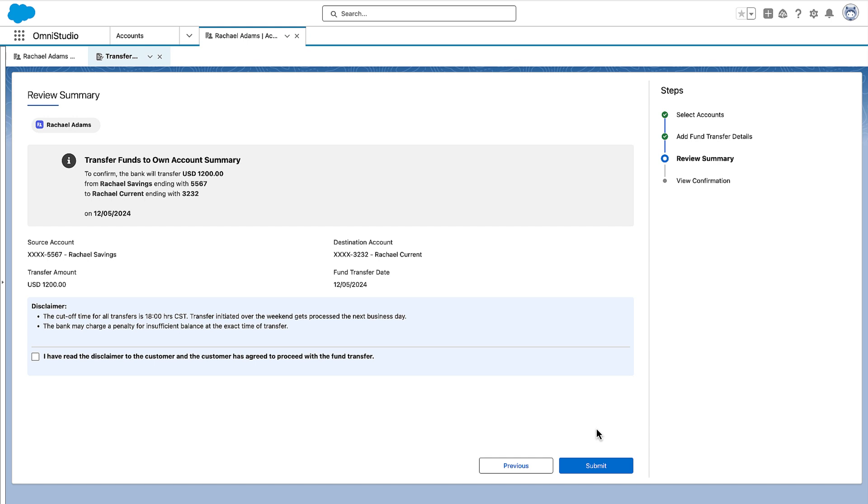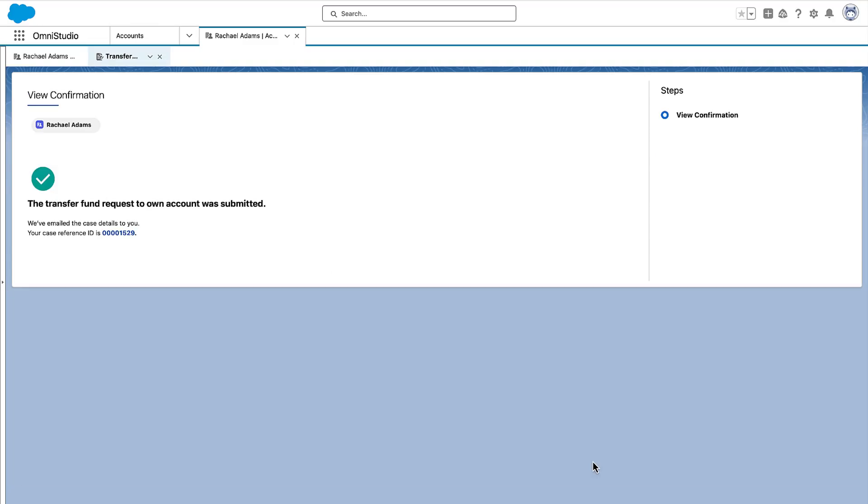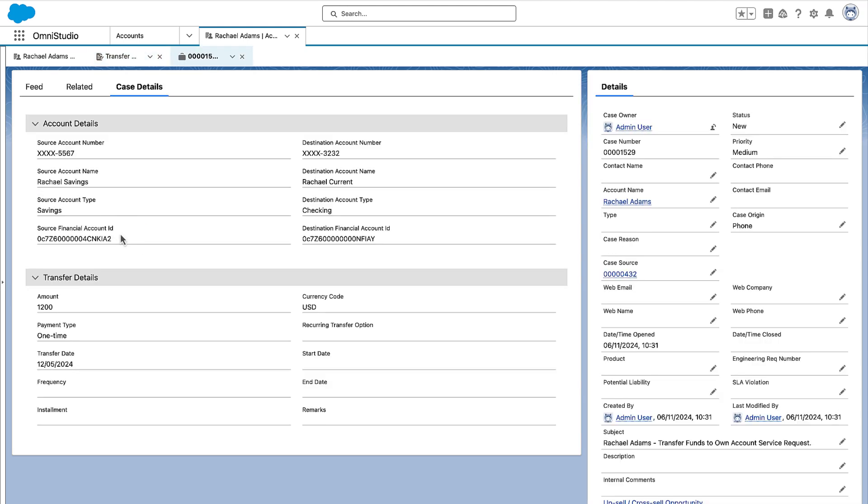The agent reviews the summary for a final verification and then selects the disclaimer checkbox. When the agent submits the form, the system creates a case record and sends an email to Rachel with the case details.